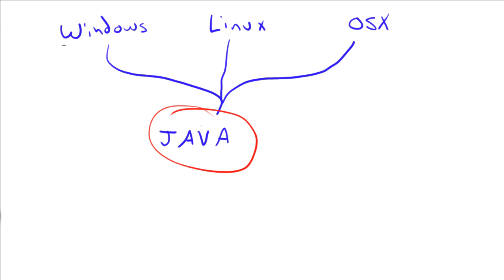Now today, I'm going to show you how to set up a Windows server, but the process is similar for Linux and OS X. You just have to make sure that you have the most recent version of Java. But let's get right to it.